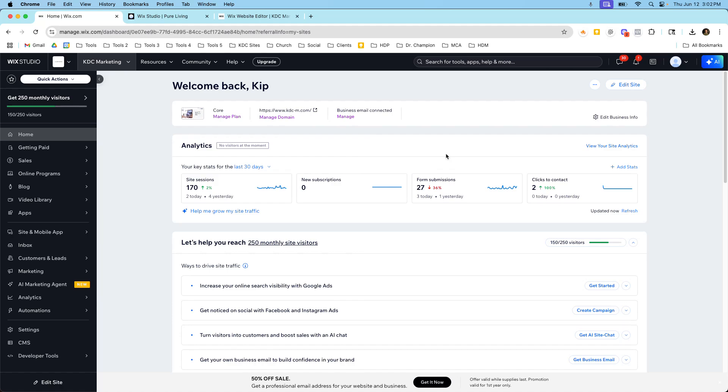And it's important to know because before you start down that path of transitioning to Wix Studio from the Classic Editor, you're going to have to reconnect all those things, reconnect the business email, reconnect the domain name, sign up for a premium plan, all inside of Wix Studio.